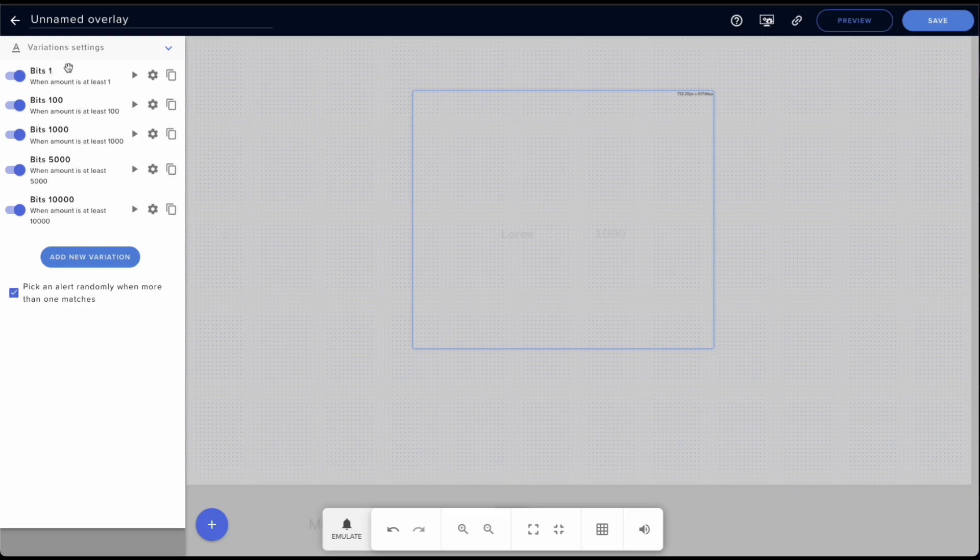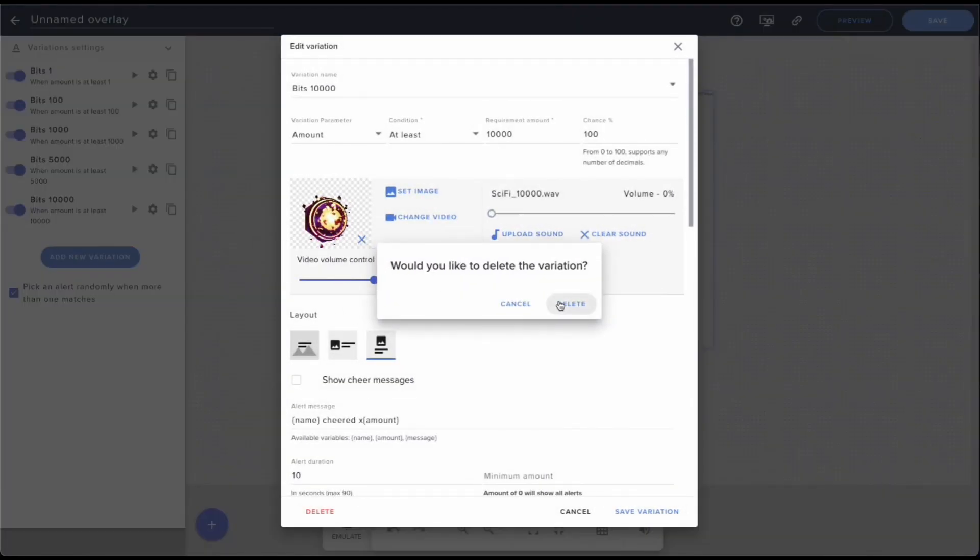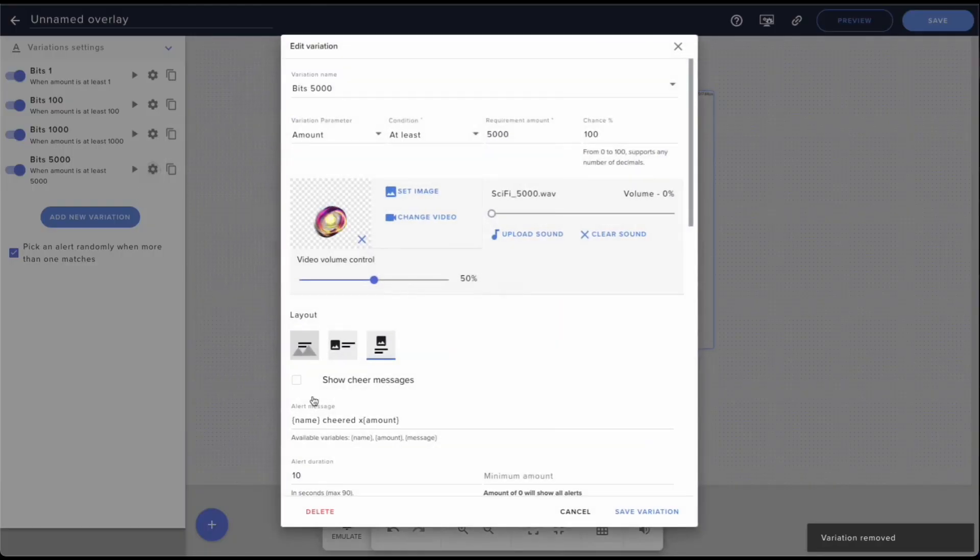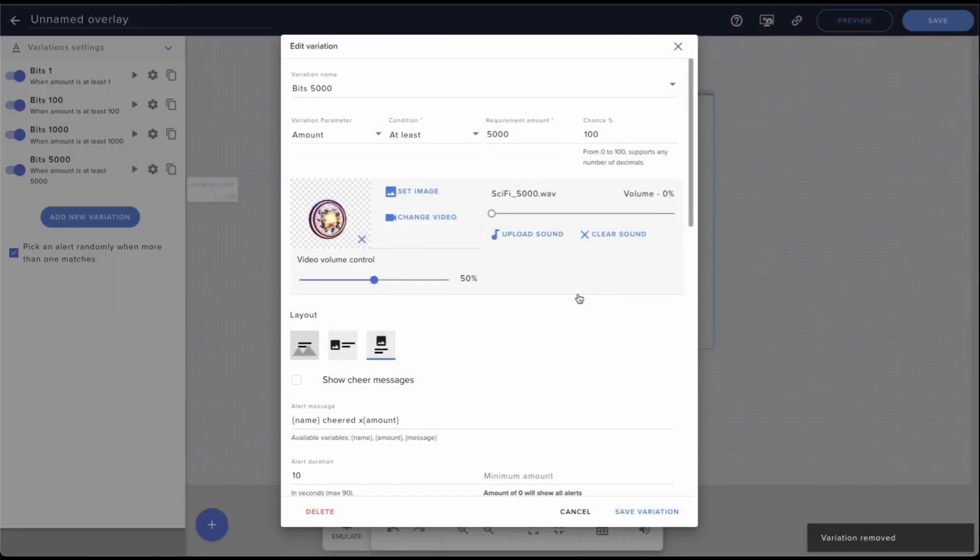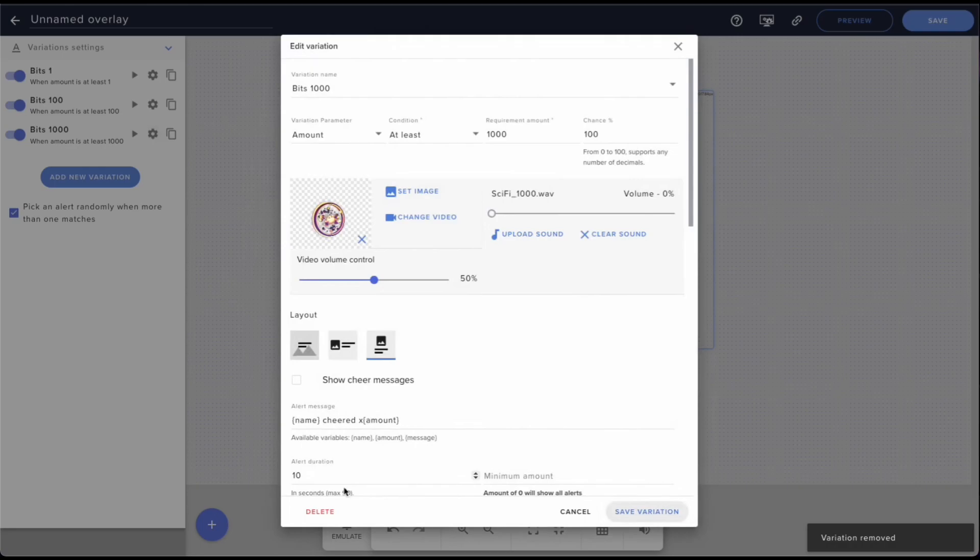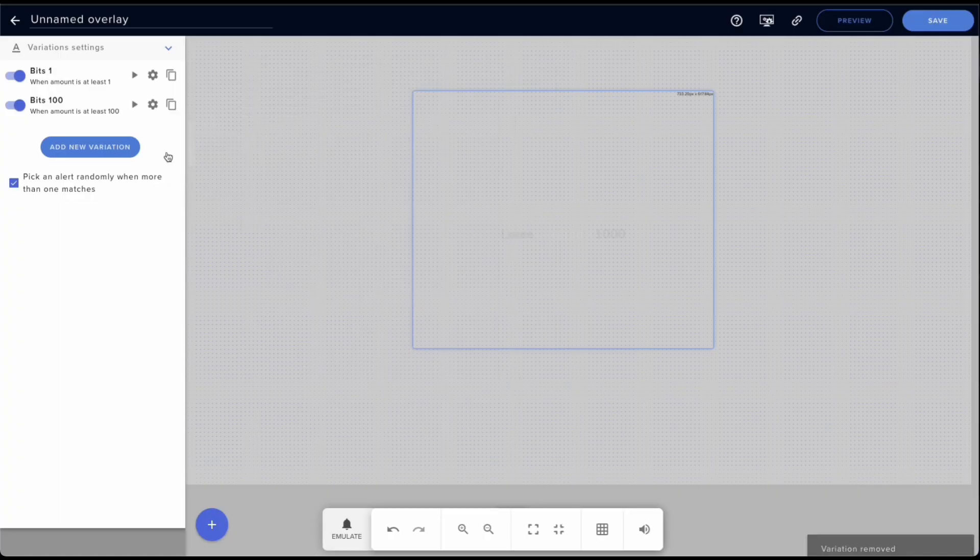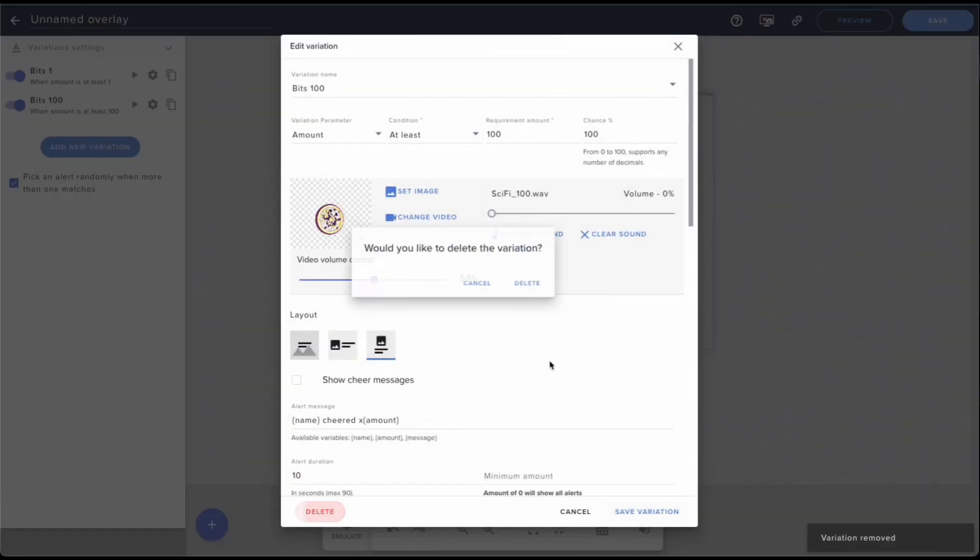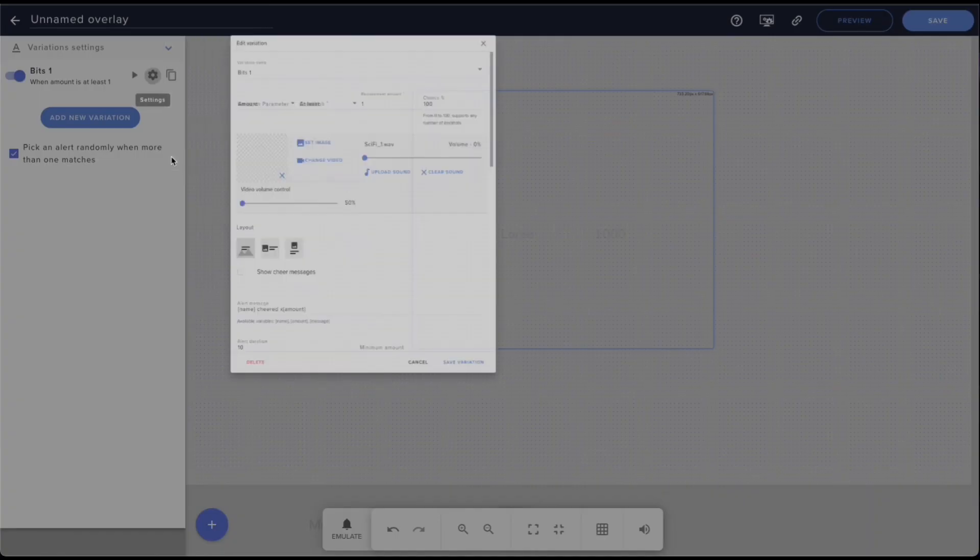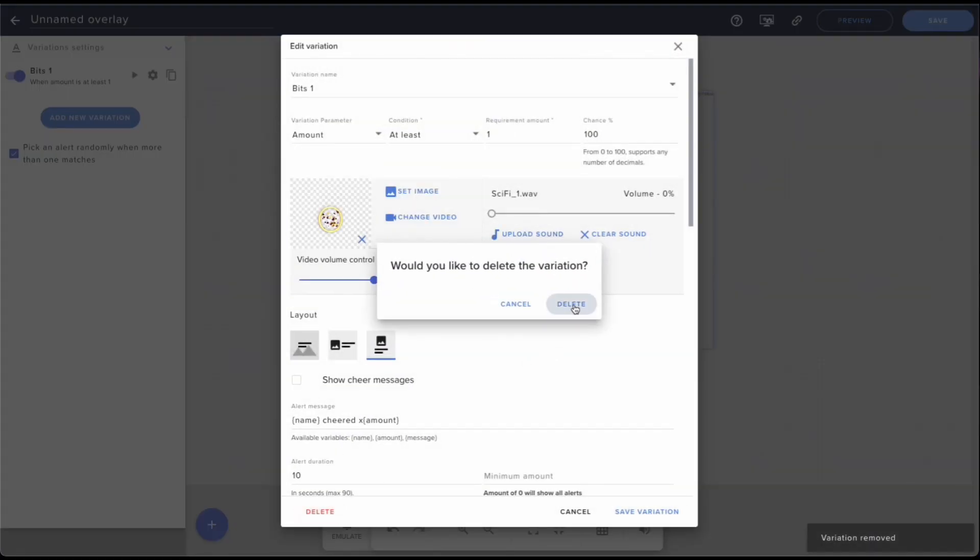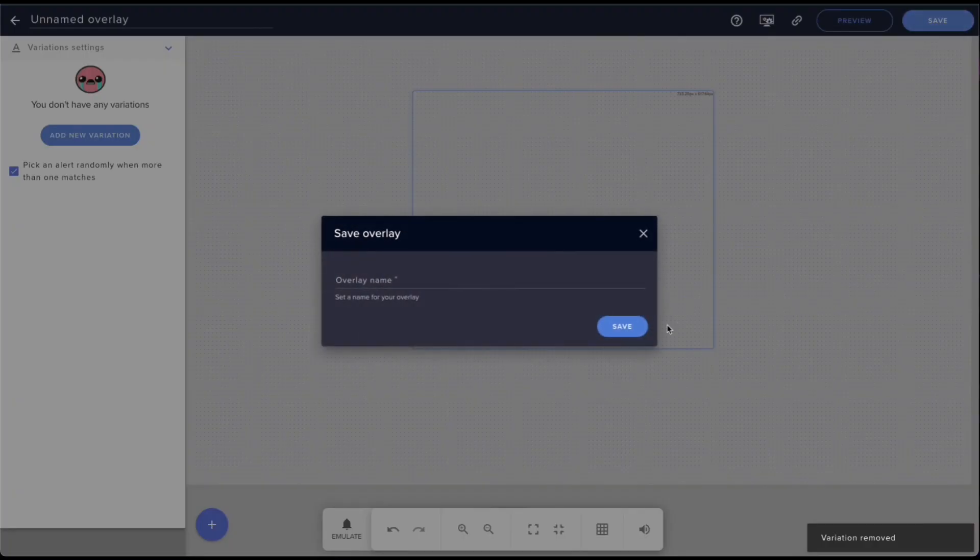But what we're going to want to do is I'm just going to delete all of them really quick so that we can create one from scratch. We'll delete all of these. Perfect. Okay, now in this case I'm going to save. I'm just going to name it alerts test. That's fine.